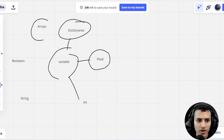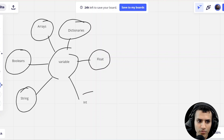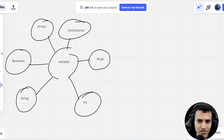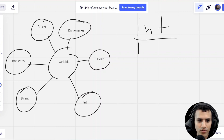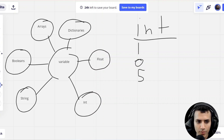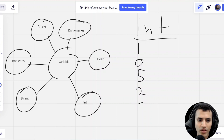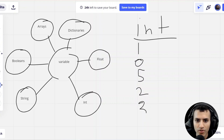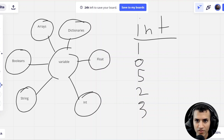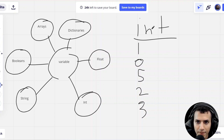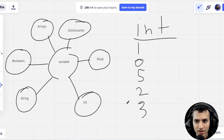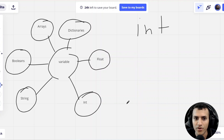An int is essentially a number — a whole number, to be more mathematical. It can't be point something. It's one, zero, five, two, three — that kind of thing. Hopefully that explains what an int is: it's just a number.